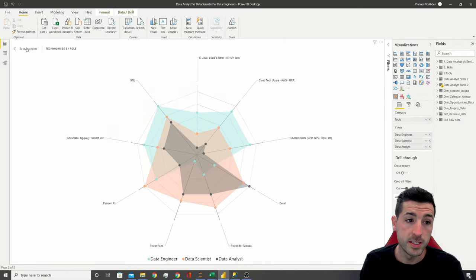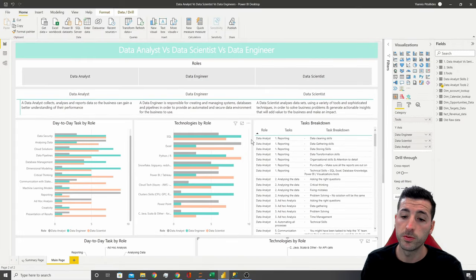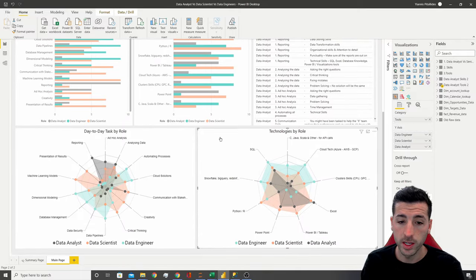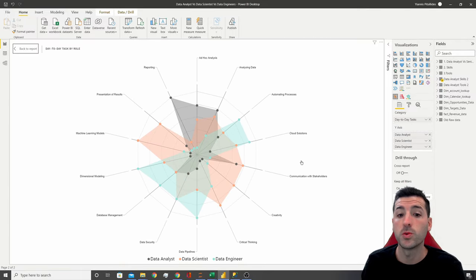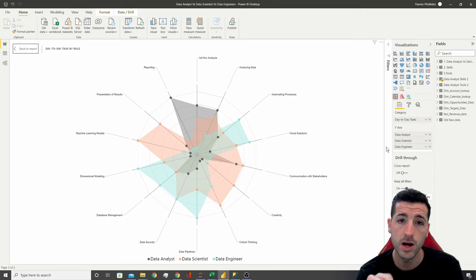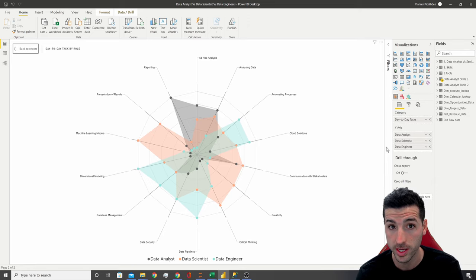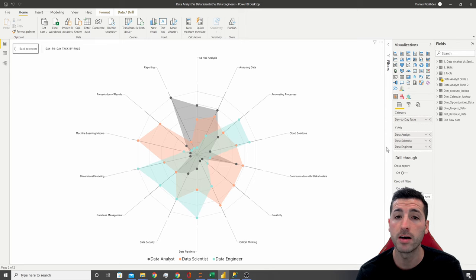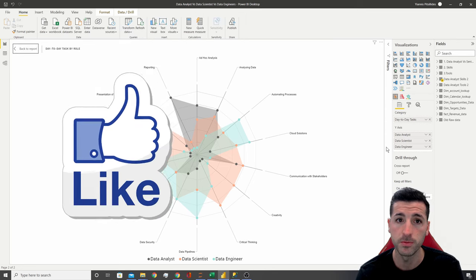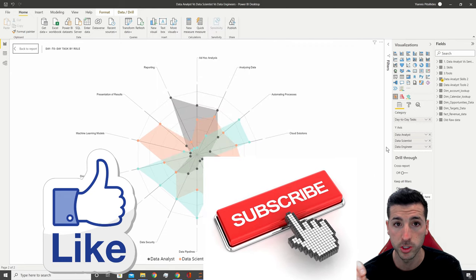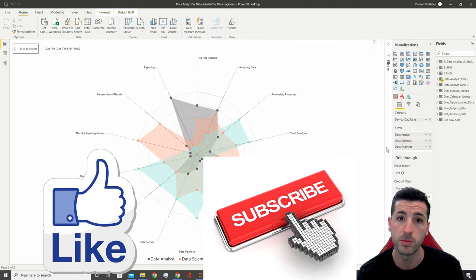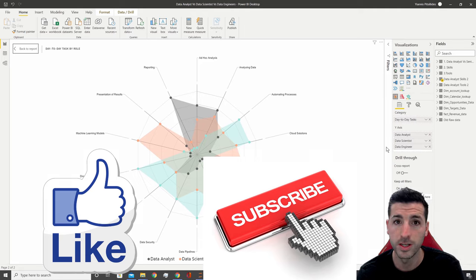That's it for this video. I hope you've gained a very good understanding of these three roles, what they do differently, and how these roles are related to each other. If you feel that you've gained enough value out of this video, I would really appreciate it if you click that like button, subscribe to my channel, and enable notifications for my future videos. Thank you very much for watching.